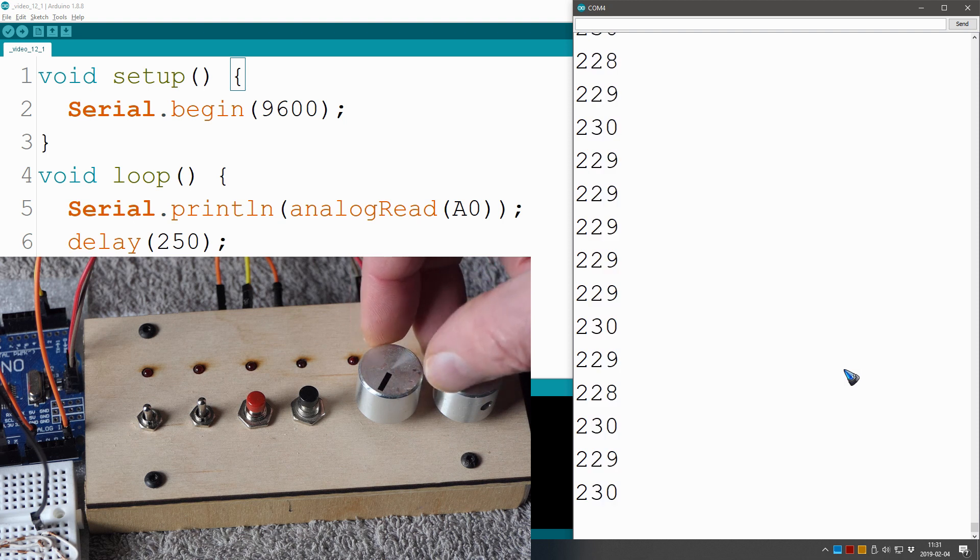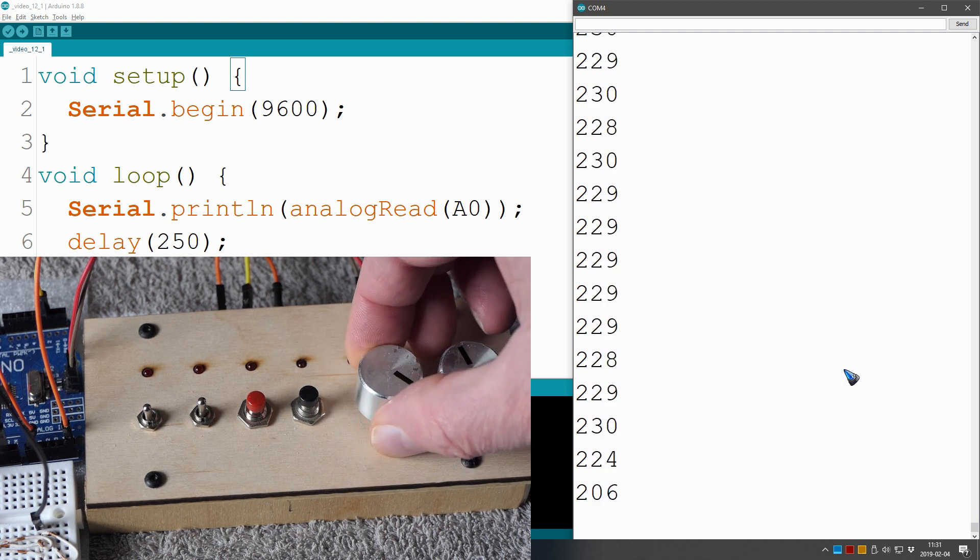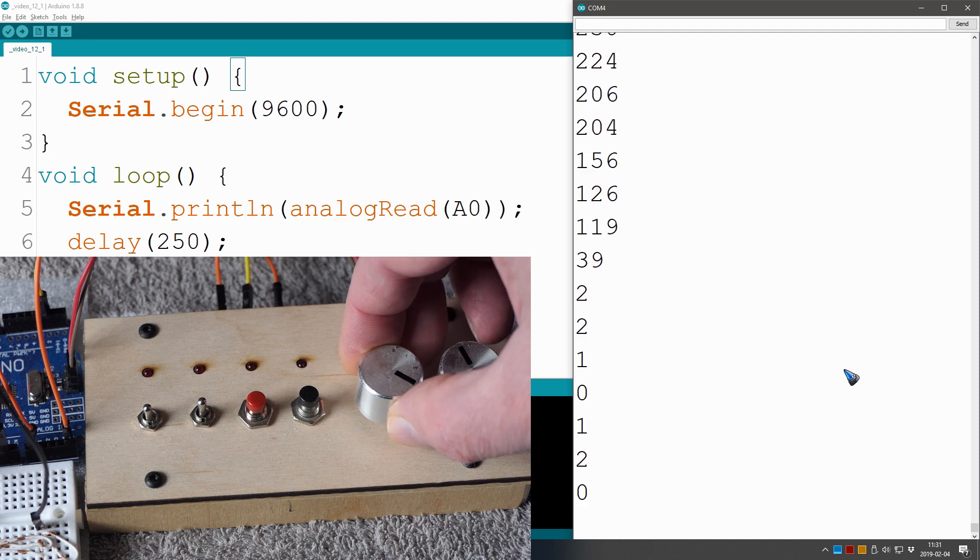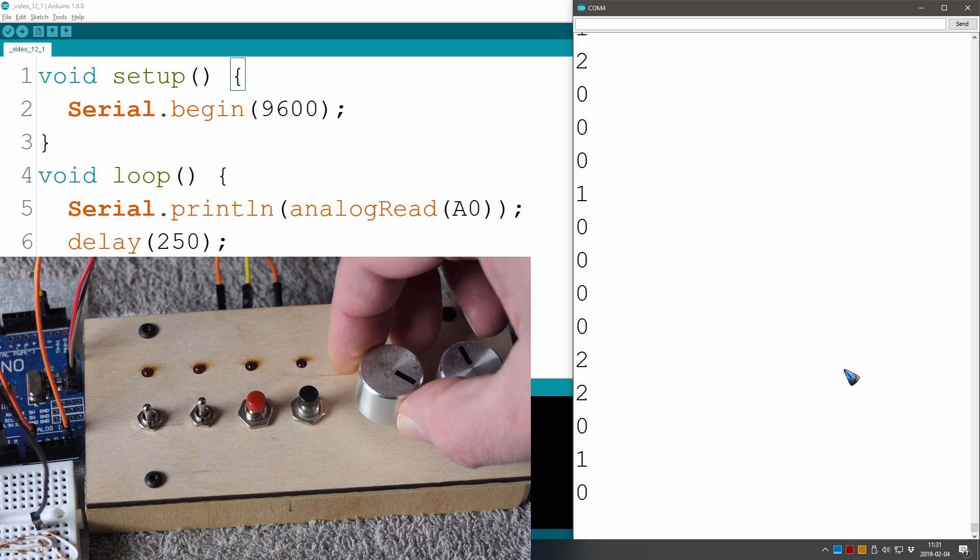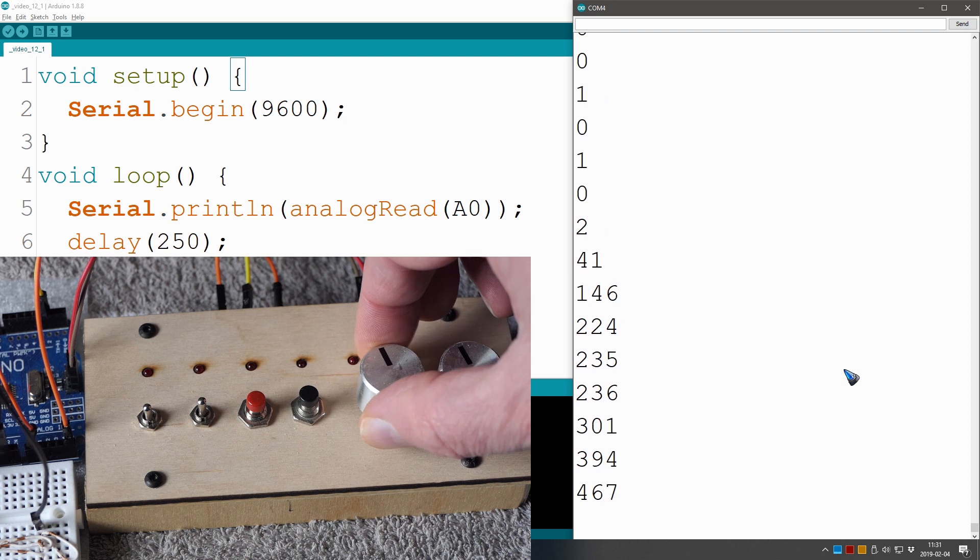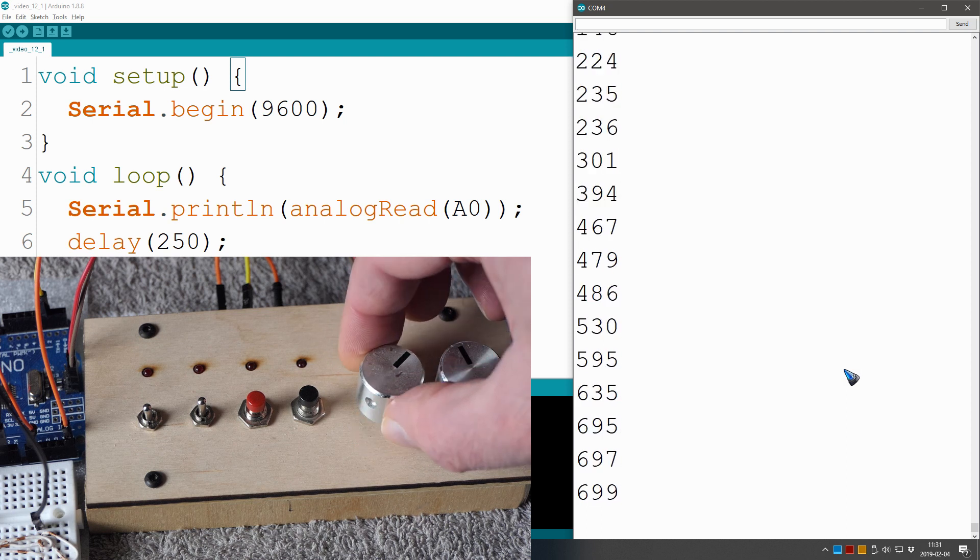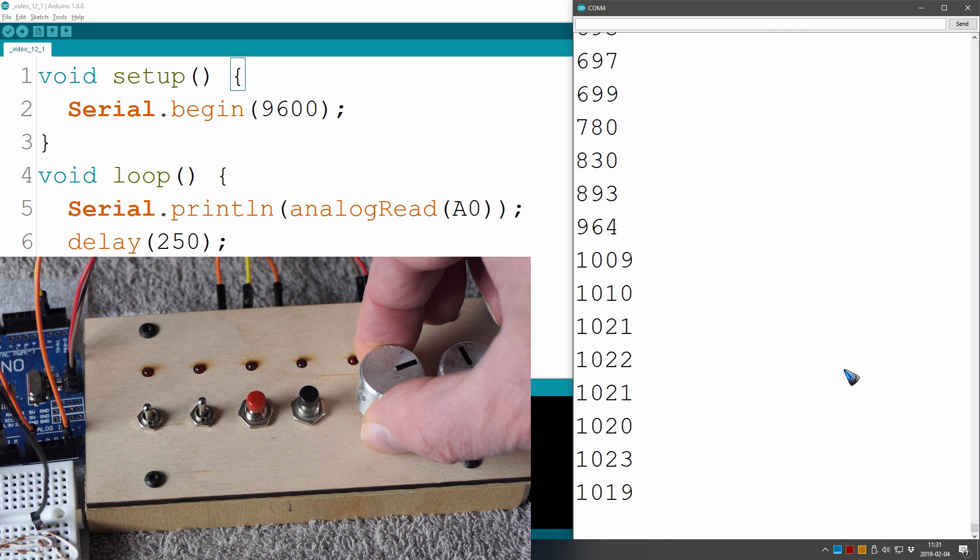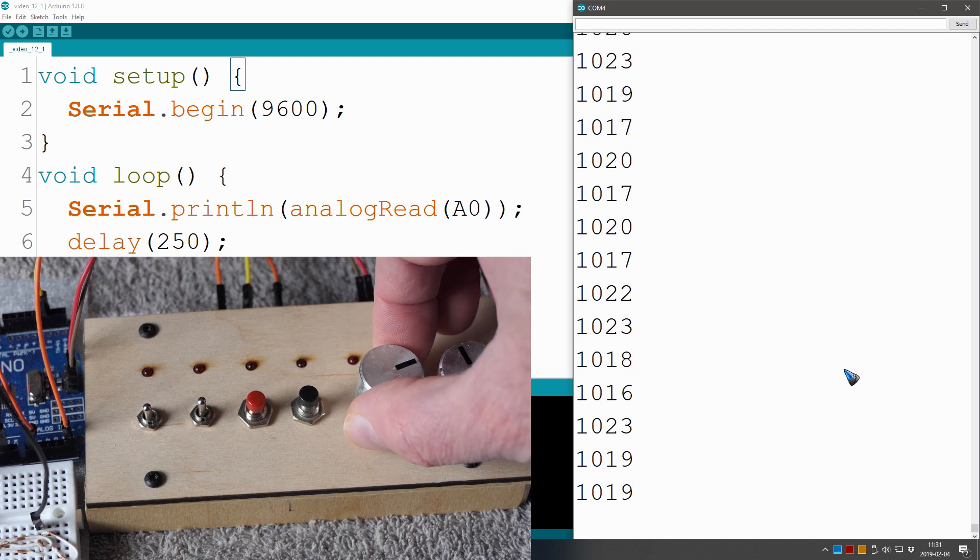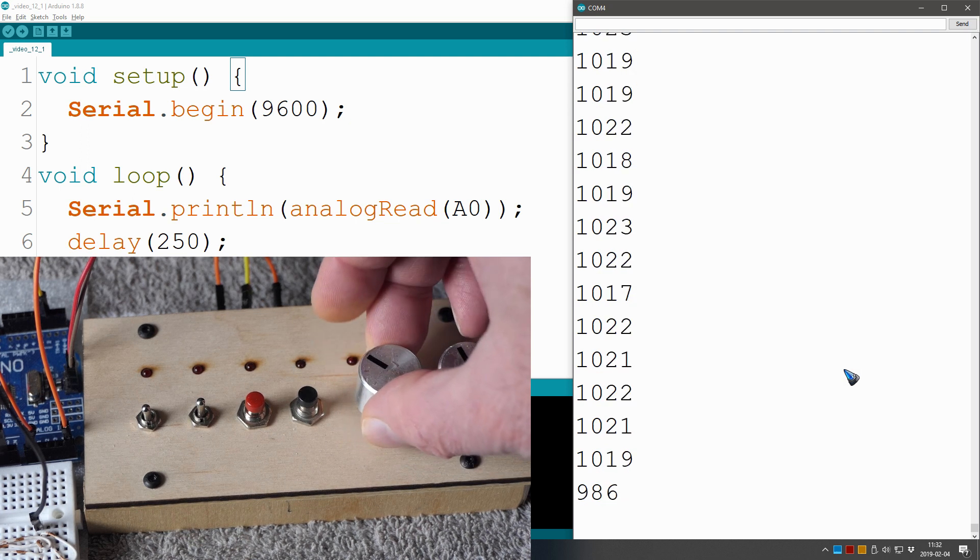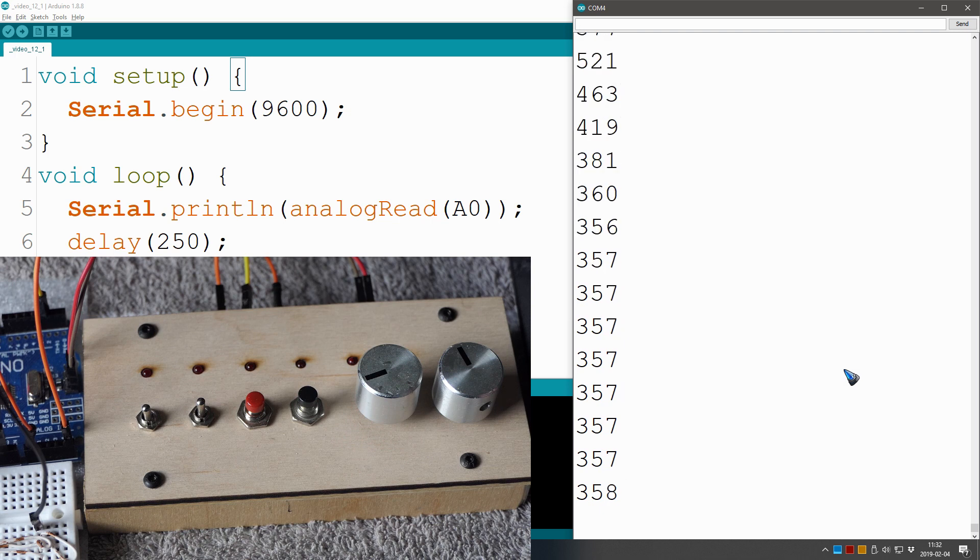Let's rotate the knob fully to the left. The minimum value seems to be 0, and we also have readings of 1 or 2. Rotate fully to the right, we can see the numbers climbing and the maximum seems to be 1023. Also here we do still have this little noise. Well, that's something we just have to live with.